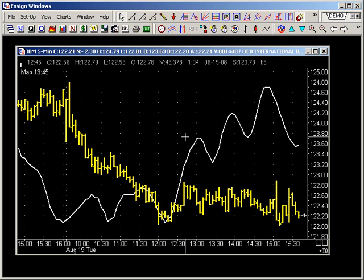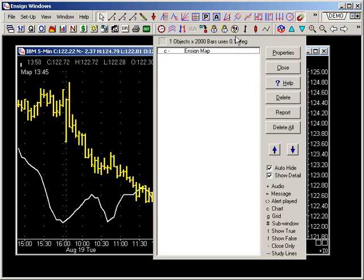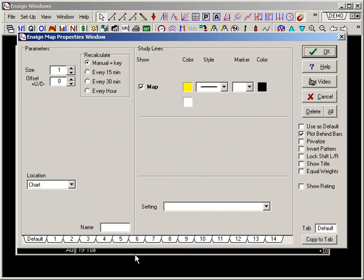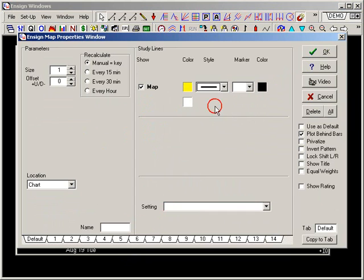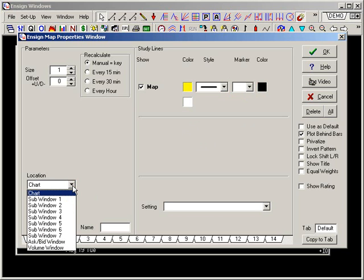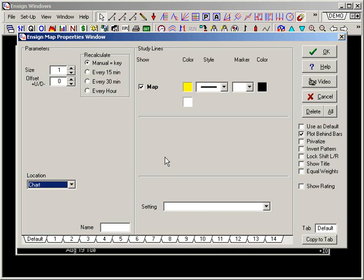To edit the properties of the Ensign Map, click on the Objects button on the main toolbar. Click Ensign Map and then select the Properties button. Here you can change the color of the line to any of the colors in your color style. You can also select the style of the line and a marker. You can choose the location of the map — currently the map is on the chart, but if you wish for it to display in sub-windows, select one of the sub-windows below. If you have multiple studies on a chart, the sub-windows are a great way to keep track of your different studies. You can use the Custom Name field to create a name for this specific study. When you are finished, select OK.